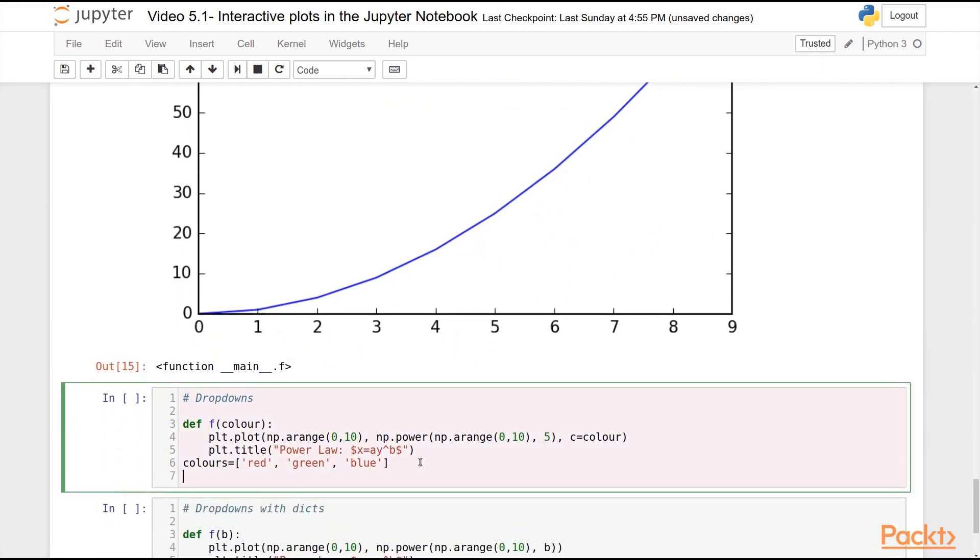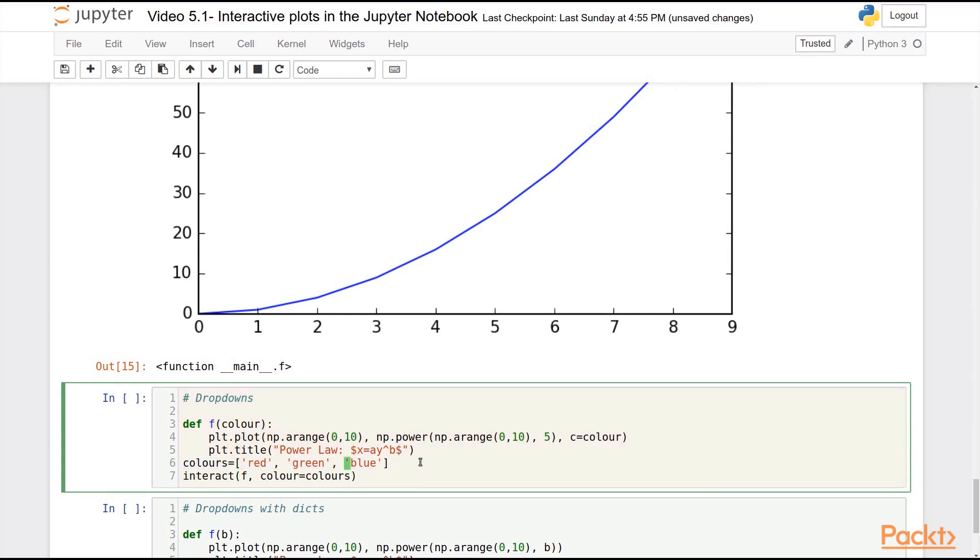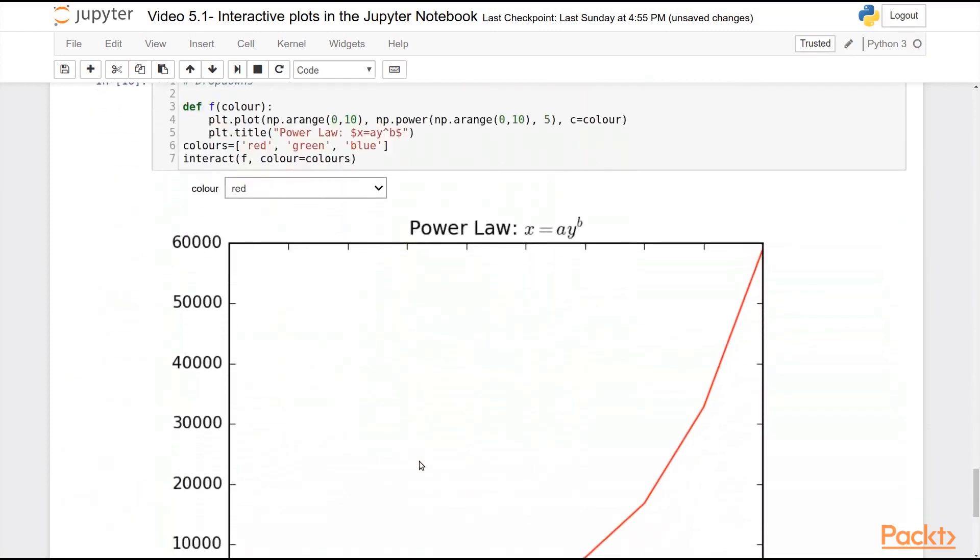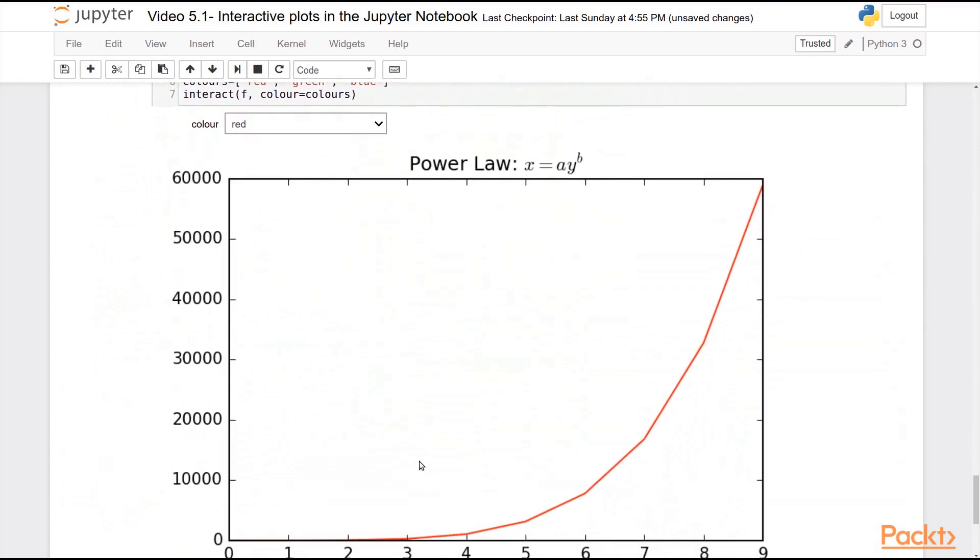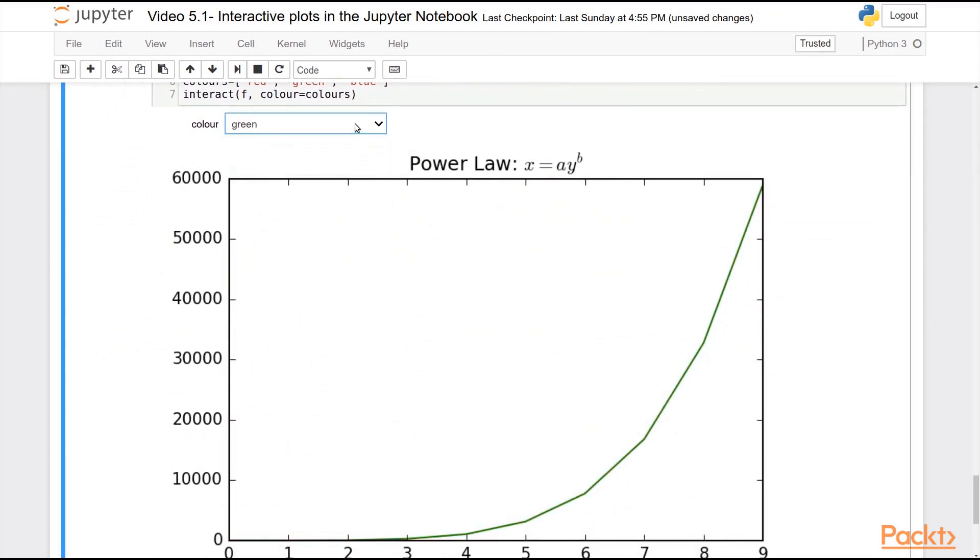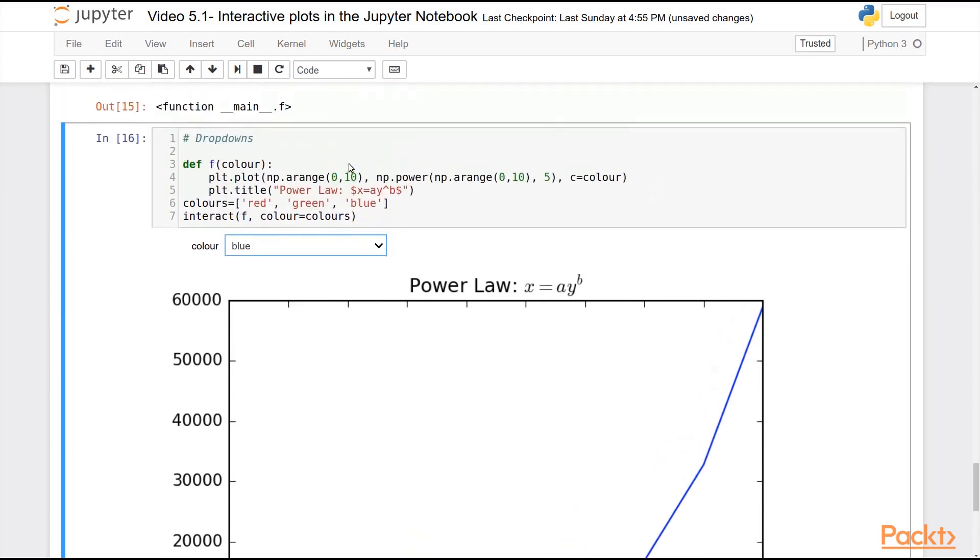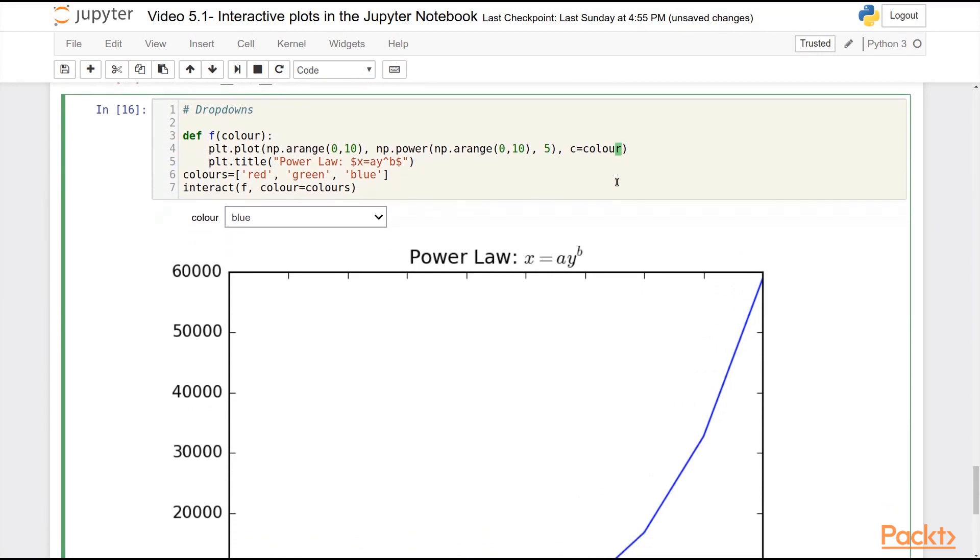You can also use drop-downs. So for example, I can do an interact of f, and by passing the color equals colors argument, which is a list of strings, I get a drop-down menu here. And if I select one of these, you can see I switch between the color of the plot. So it's passing that argument to the c argument of plot.